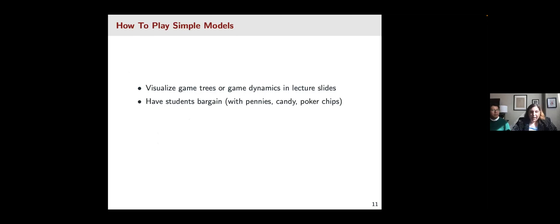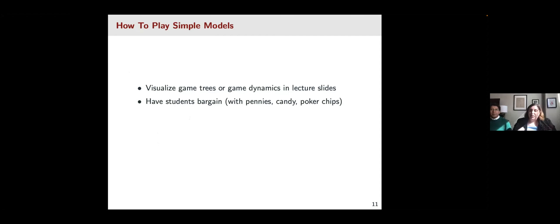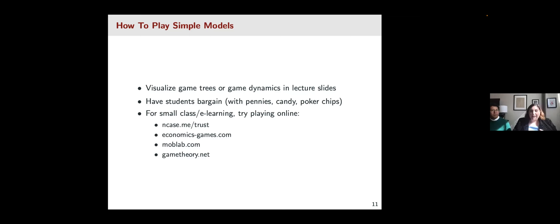Here are a couple of tips for doing that in the classroom. One way is to visualize a game tree or game dynamics in lecture slides, then have students play out the rules. I like to get poker chips or candy to give to students at the beginning of class that they can use to trade back and forth — even that small token can make students more invested in a game and make decisions with more strategic concepts in mind. For smaller classes or online learning, there are websites that let students simulate game-theoretic games connected to economic theories.